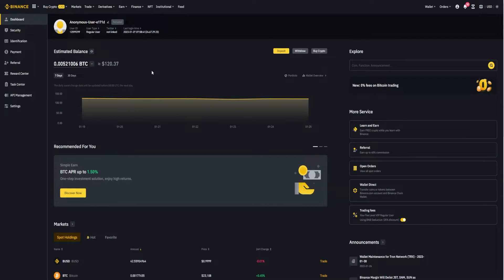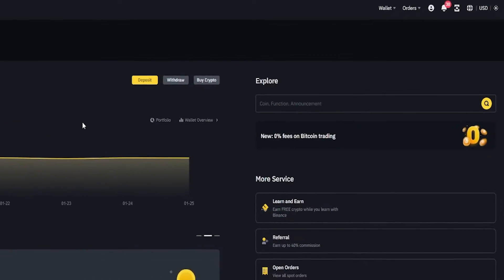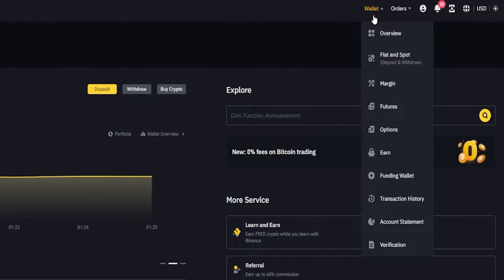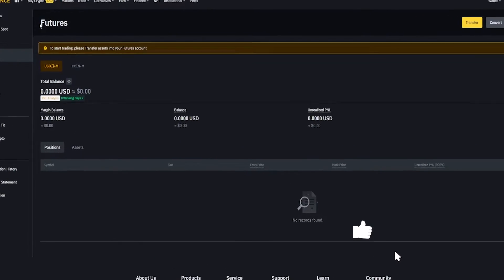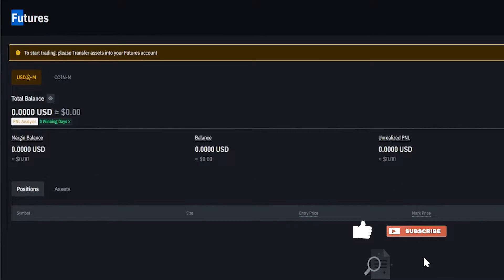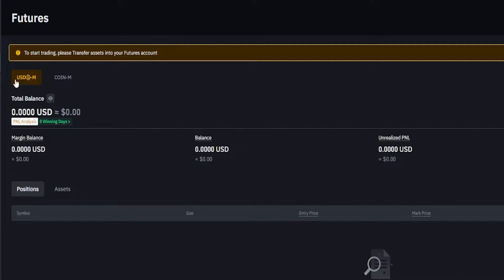To transfer coins from your fiat and spot wallet into your futures account, come up to the top right hand side of the screen where it says wallet and from this drop-down menu click where it says futures. This will bring you into an overview of your futures account. In my case here you can see that I'm currently set on USD, so if I want to trade any of the USD margin pairings I'm going to need to transfer in some BUSD or some tether as an example.